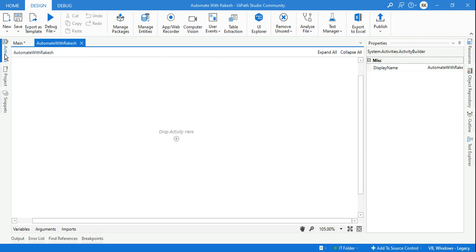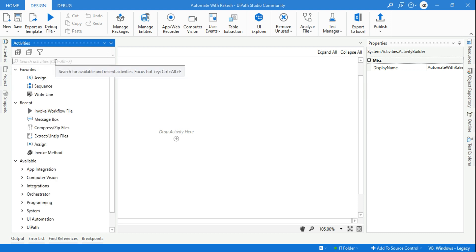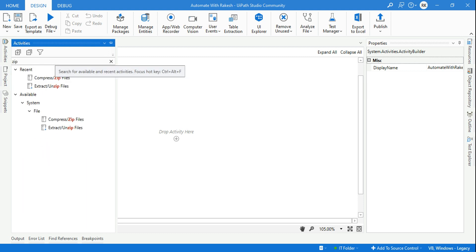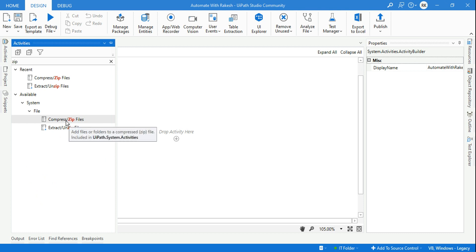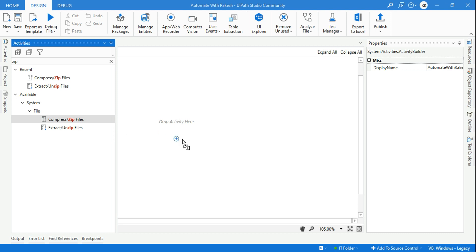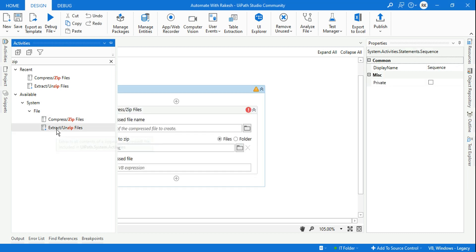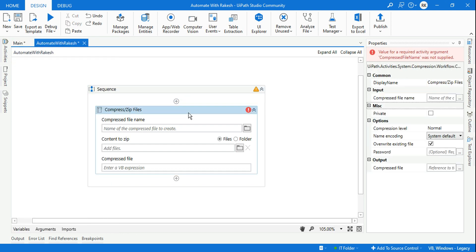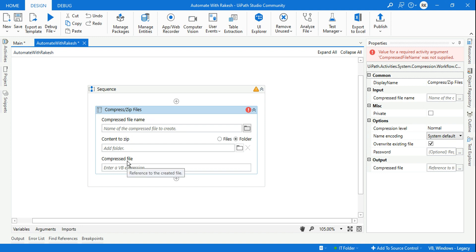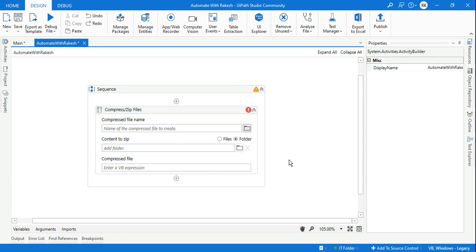For this, there's an activity that you have to look for — just type 'zip'. One activity that is 'compress' or 'create a zip file' — compress zip file — this is one activity. The other one is to extract, to unzip the file. These are the two activities readily available. One thing people might be confused about is how to use the file option, folder option, what is the compressed file name — all this we are going to understand in detail.